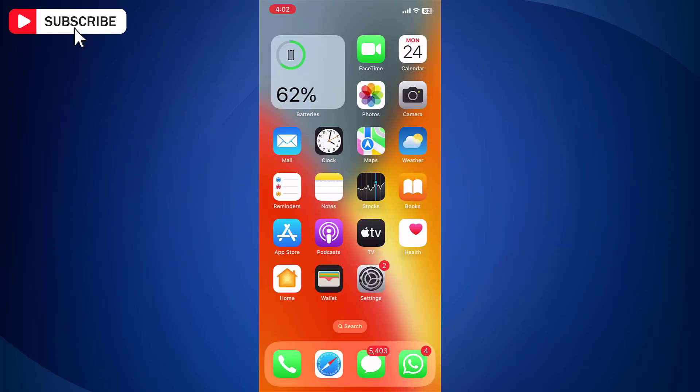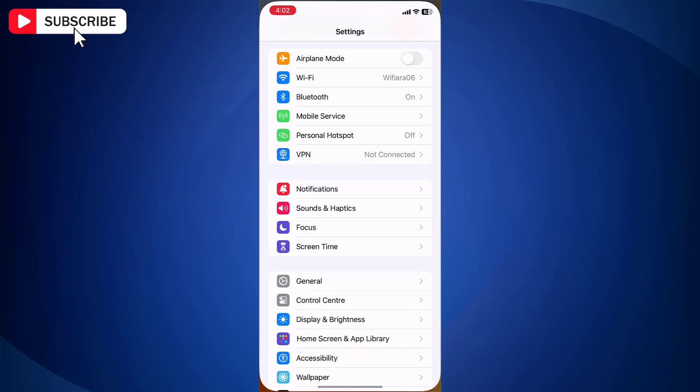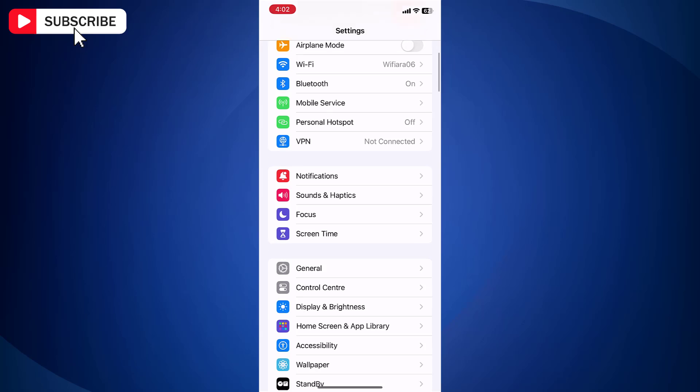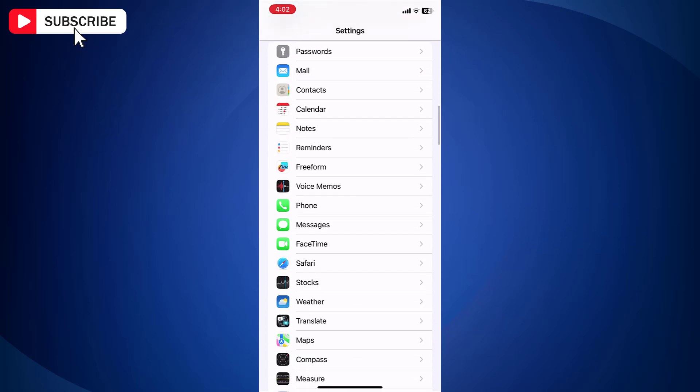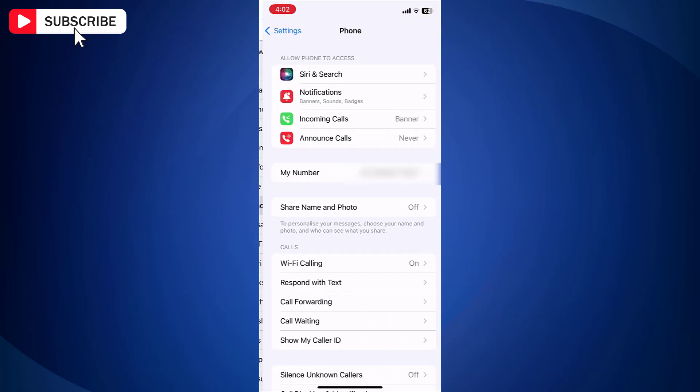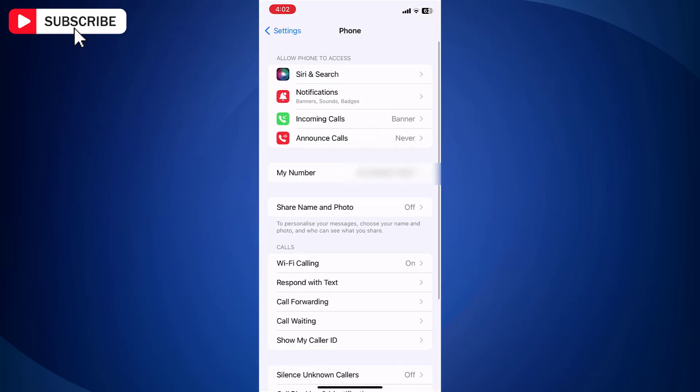First, open the Settings app on your iPhone. In Settings, scroll down and tap Phone. Now click on Respond with Text.